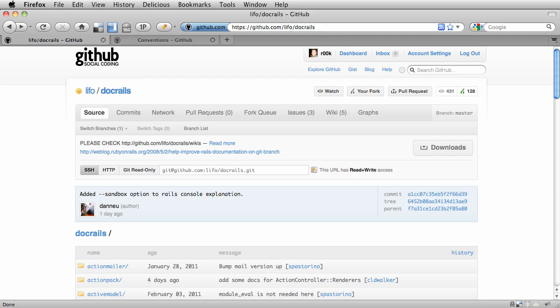Now, contributing to Rails documentation is a perfect first step for someone that wants to contribute to Rails, but isn't ready to dive into contributing code-level changes yet. Contributing to the documentation is a lot easier, but it's still a great way to give back to the community.